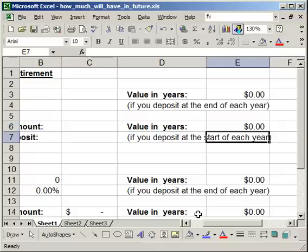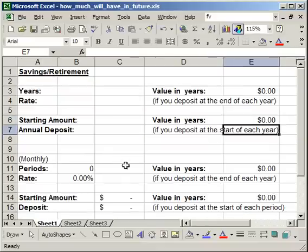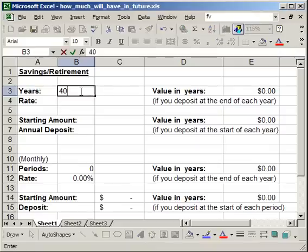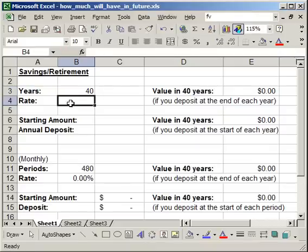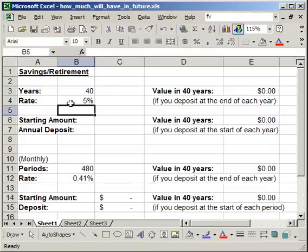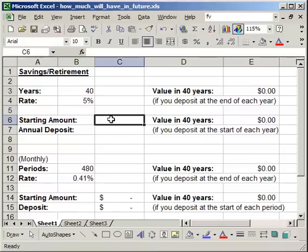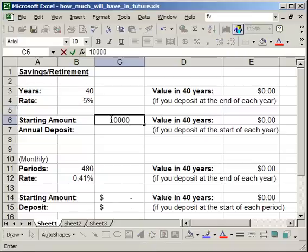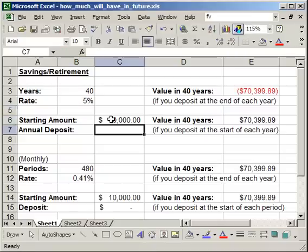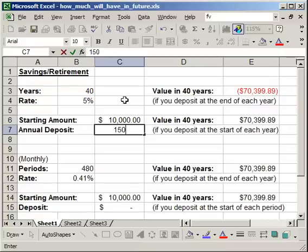So let's go ahead and try this out and see how it works. We're going to have an investment for 40 years. We think it will give us say 5%. We have $10,000 in the bank right now and we're going to put $1,500 in every year for the next 40 years.